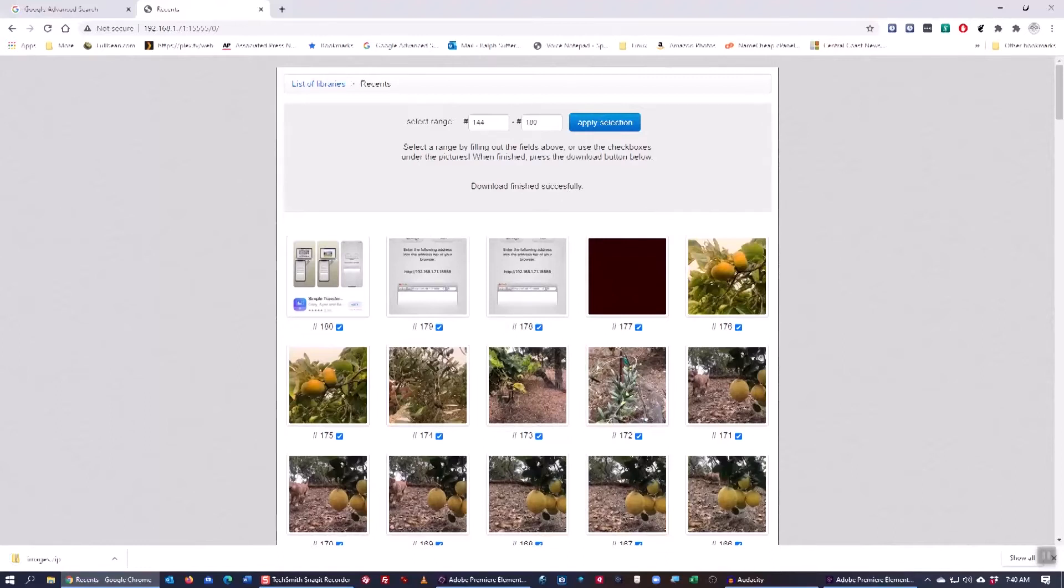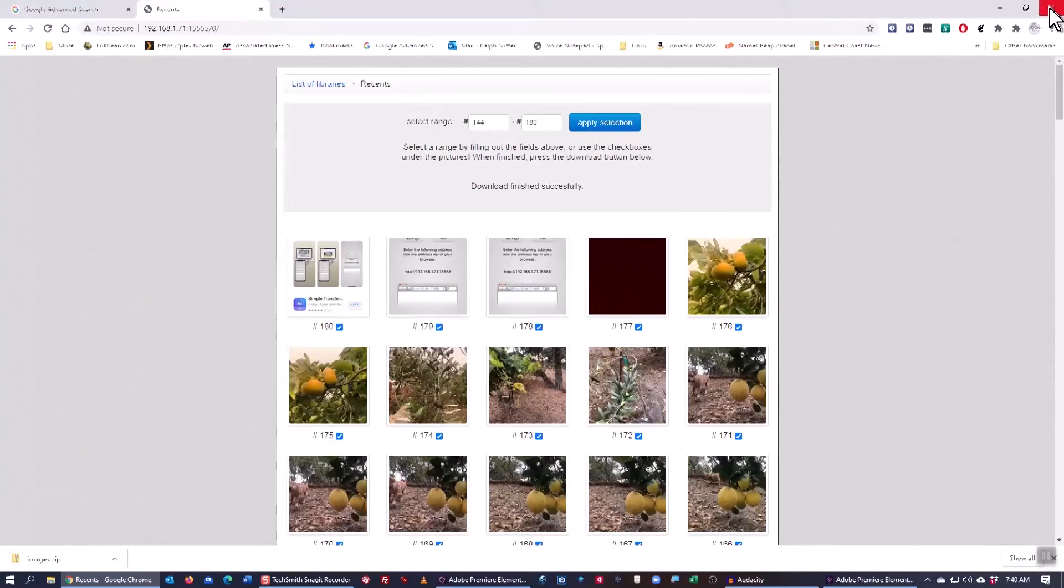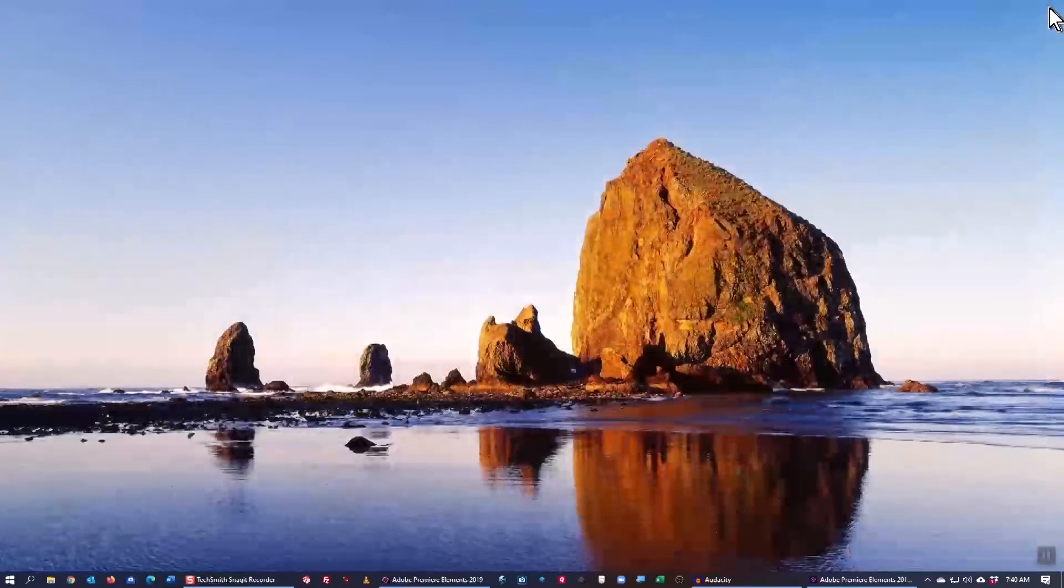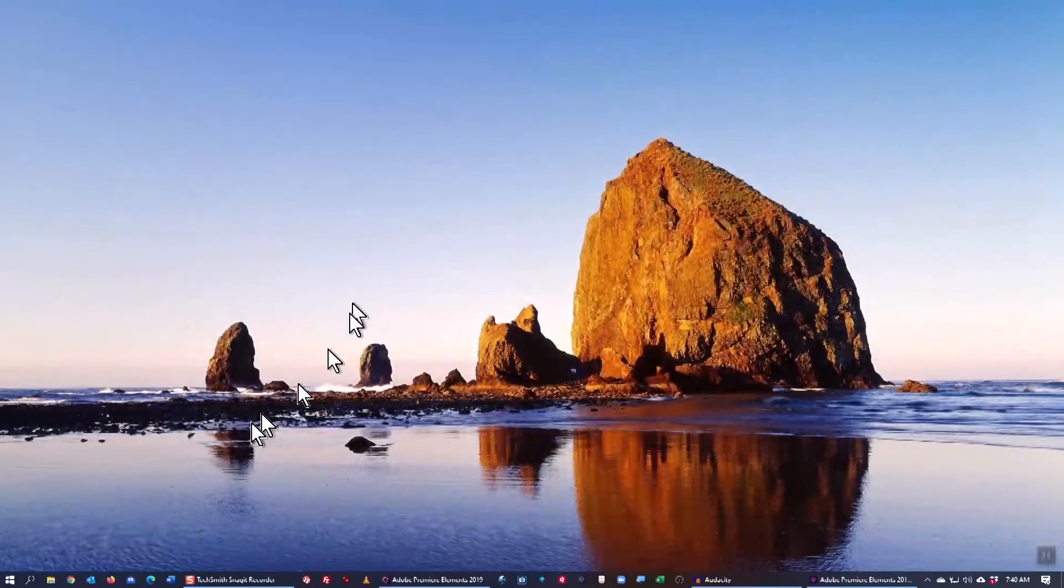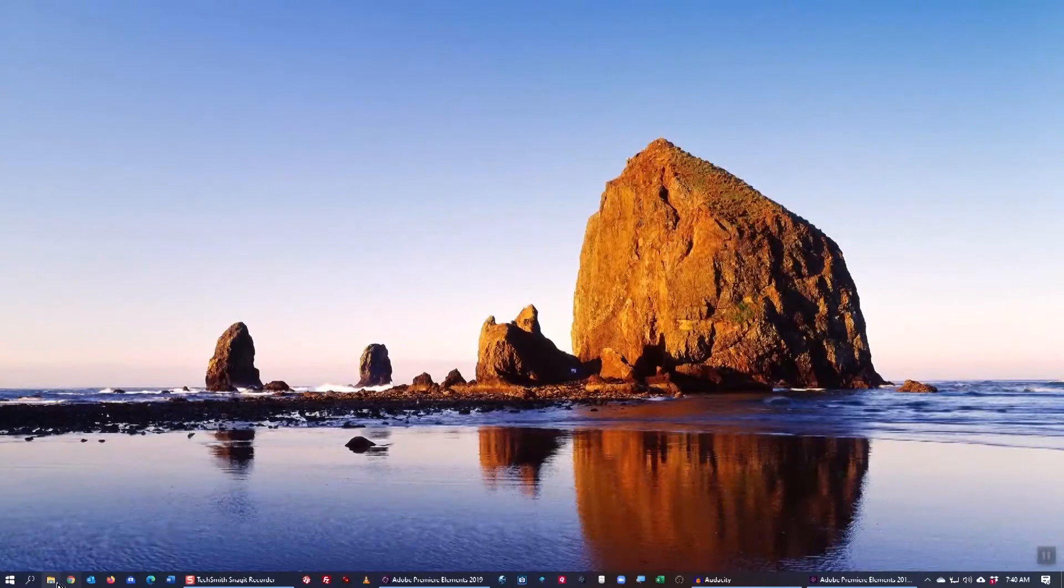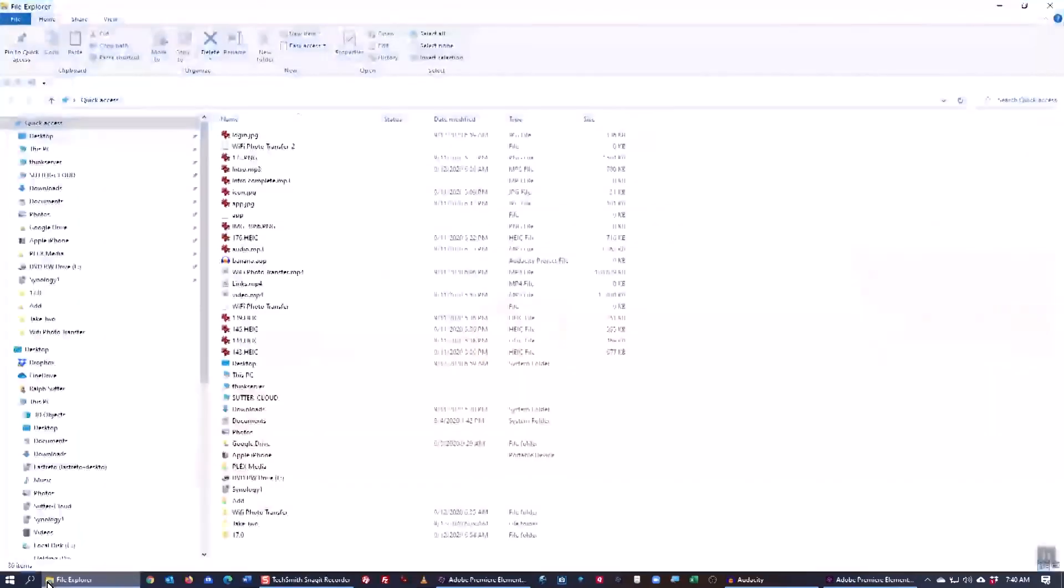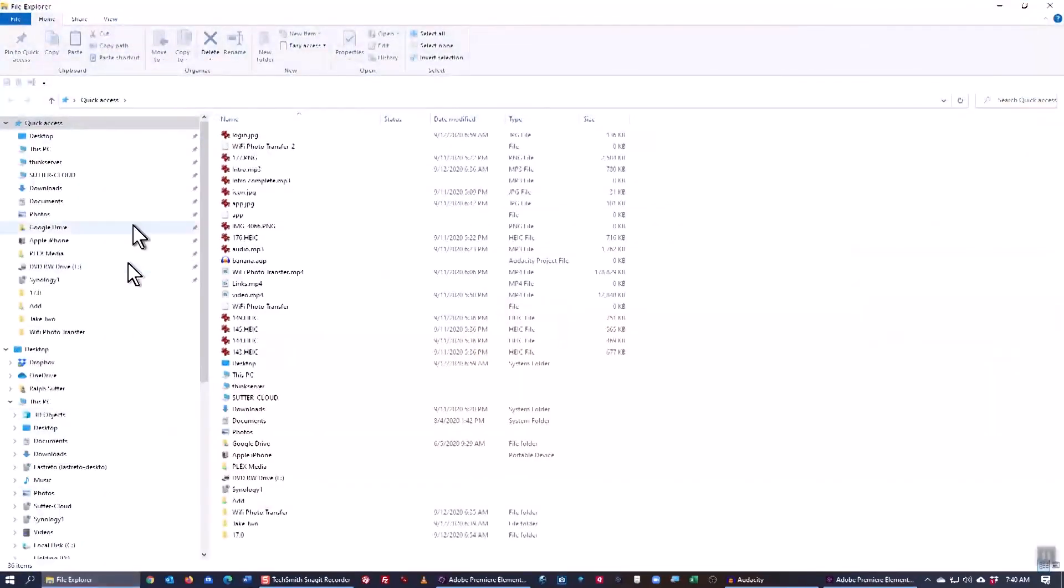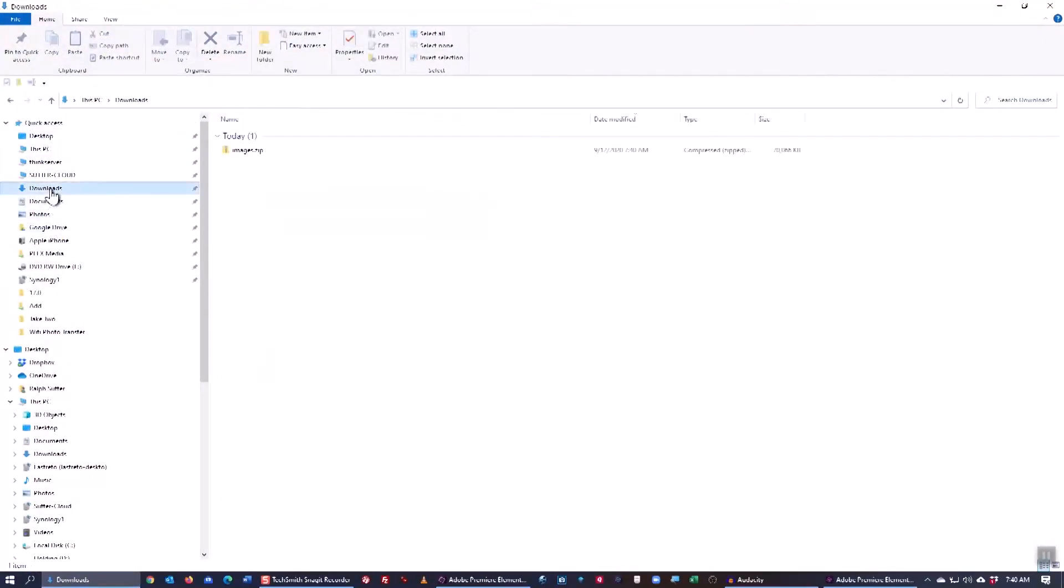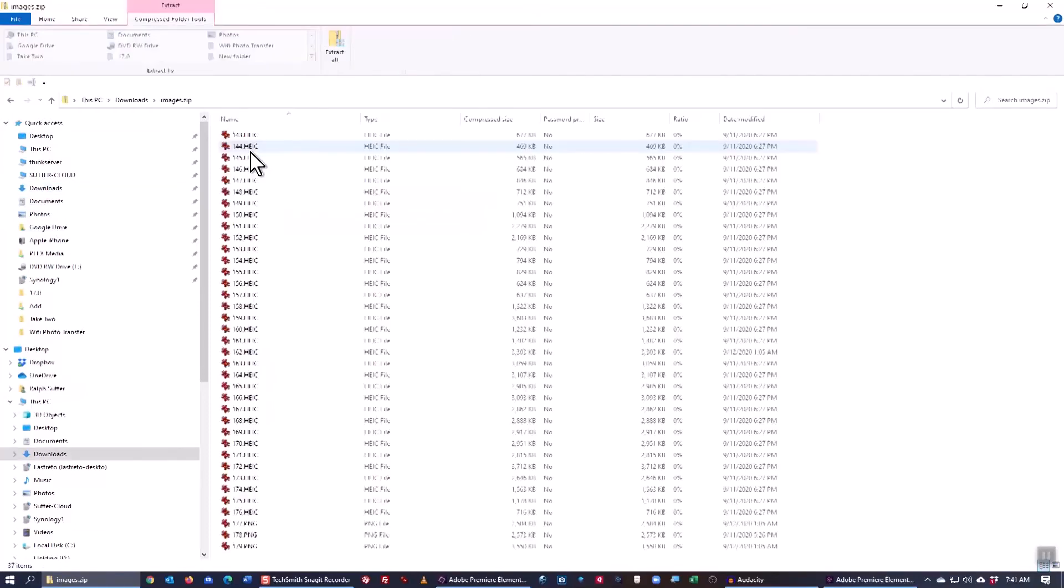So I'm going to get out of my browser and go to the download folder on my computer where the zip file was downloaded. There it is. When I open it up,